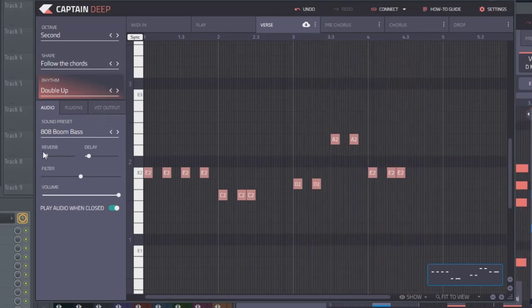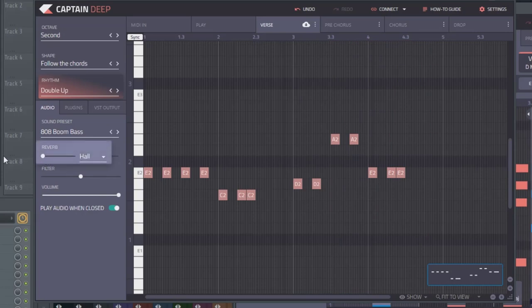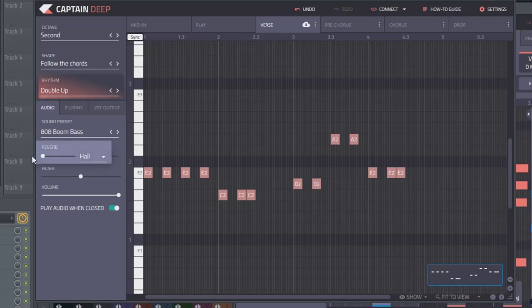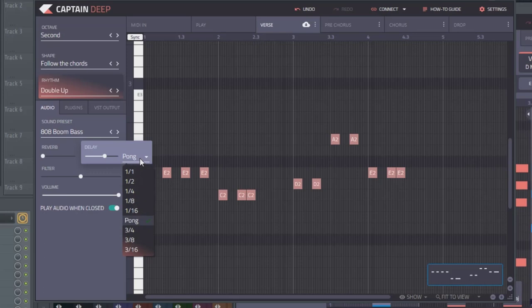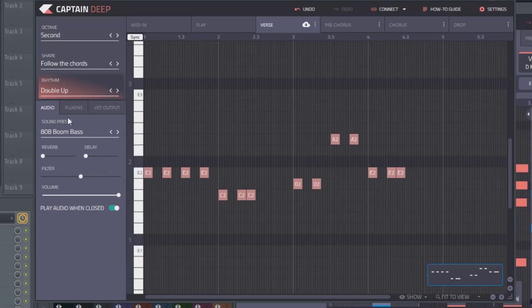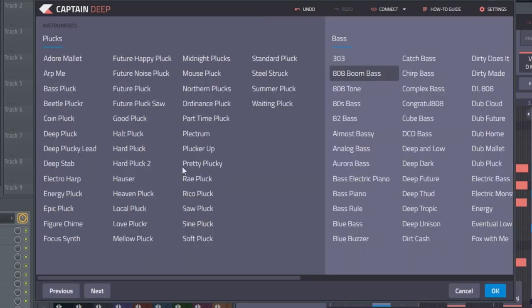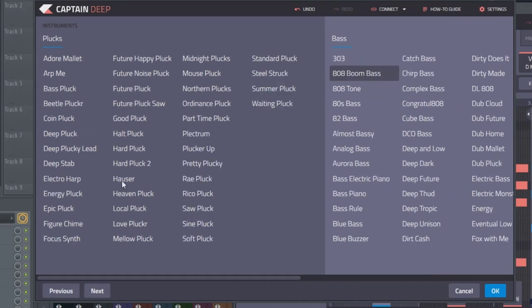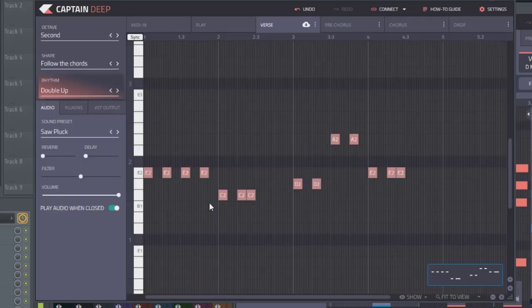You also have control over reverb and delay. I'm actually going to turn this all the way down. You also have some options of types of reverbs here. I would say these definitely come more into play with plugins like Captain Melody and Captain Chords. However, it does make sense because they do include a lot of plucks in here. So this is really a plucking plugin as much as it is a bass plugin. So definitely use it for both. In fact, let's go ahead and switch to the sawpluck.